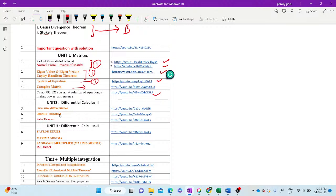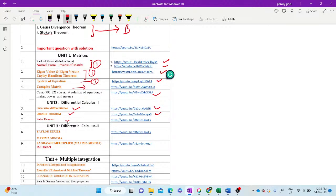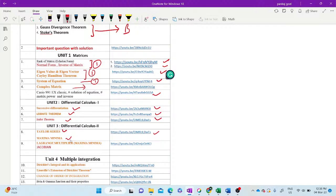Unit 2, Differential Calculus 1. Successive differentiation is the link of this video. Leibniz theorem, link of the video. Mahler theorem and partial derivative, you can access from this video. Differential Calculus 2, Taylor series and maximum, you can access from this link. Lagrange multiplier method here, or Jacobian from here.